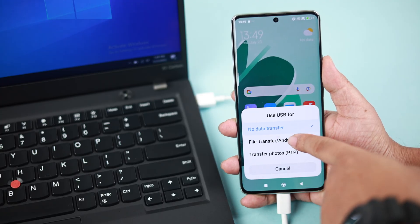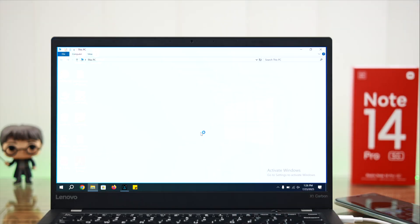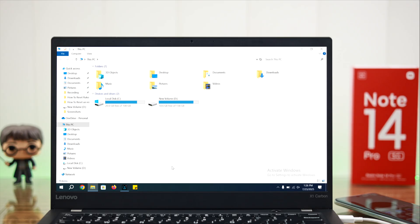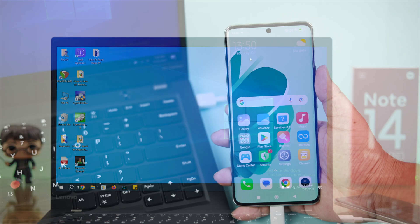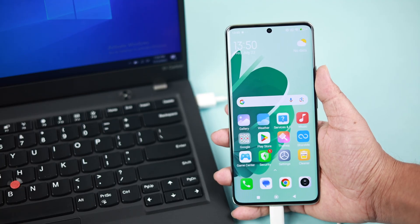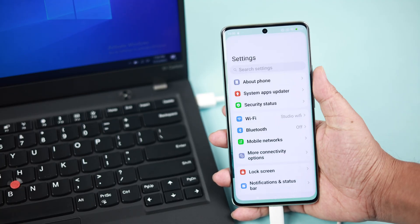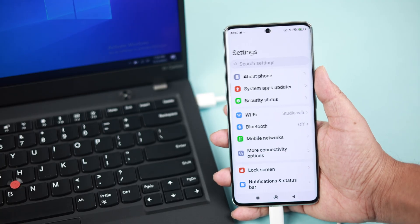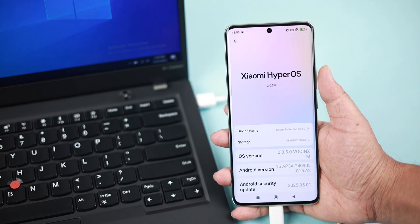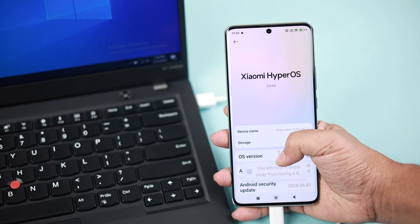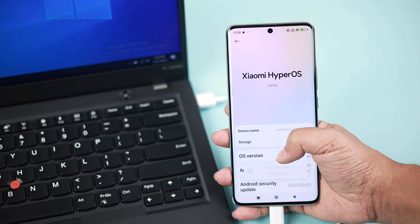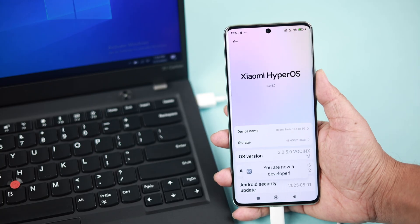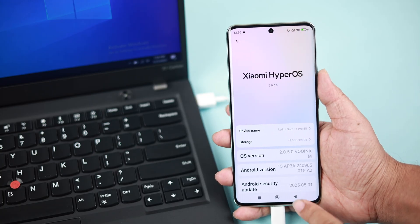Now even after that if it's not showing up or the internal storage is not showing up any content, don't worry. Once again, we'll redirect to our Redmi. Let's open up Settings, from there About Phone, and simply tap seven times on OS Version. We're enabling Developer Options in here.